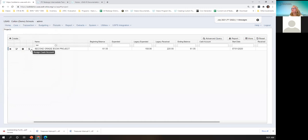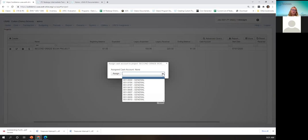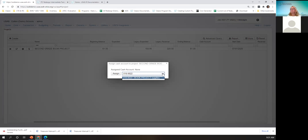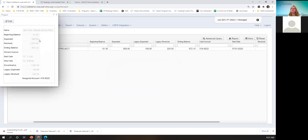So to assign the cash account, you click the dollar sign icon, get a dropdown, start typing your cash account, and it populates as you continue to type. I click assign. When you go back to view the account, you can see the figures populated and it's now assigned. Also notice 'legacy,' which is your classic files — this came over from classic and it's still tracking those numbers.